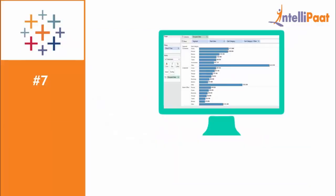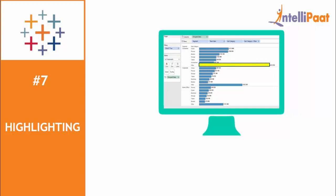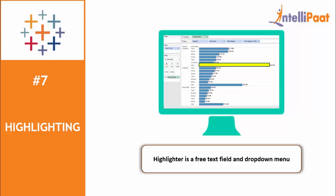Did you know that you can also highlight any particular field or data on your Tableau view? Yes, this feature is mainly used whenever you have a lot of marks on your view. Highlighter is a free text field or dropdown menu that can be used to quickly find and highlight your essential data. You don't need a parameter or color legend to find what you're looking for, and it does not clutter or alter your visualization.